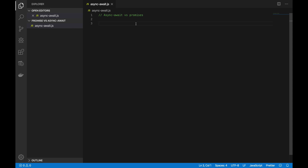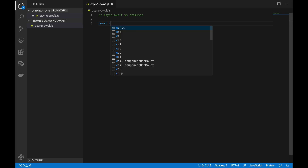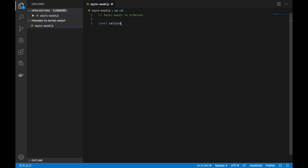First of all I want to talk about promises. I have already created a video about callbacks and promises — if you want to look into that, check the link in the description below. So I want to create a function that is going to return a promise. I'll write `const calculate` and give it three values.